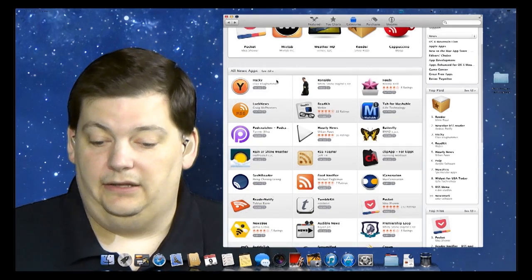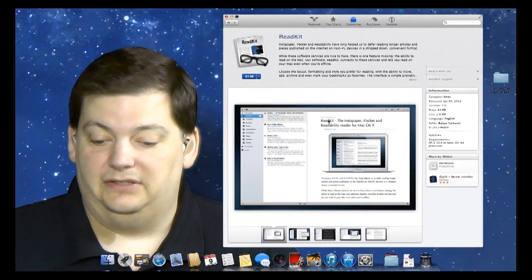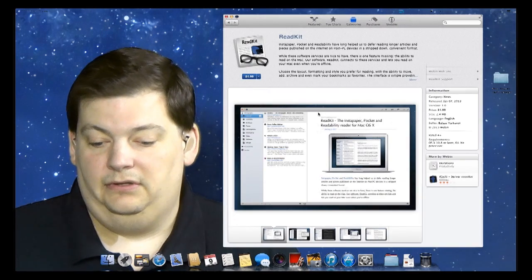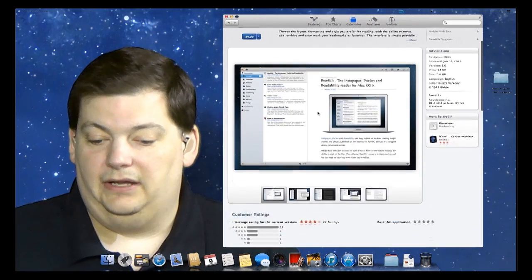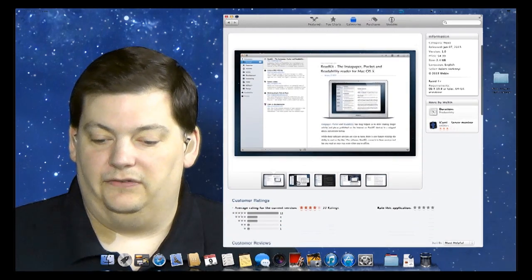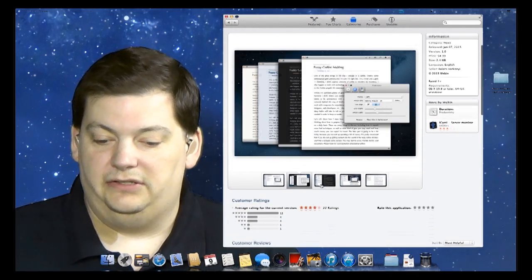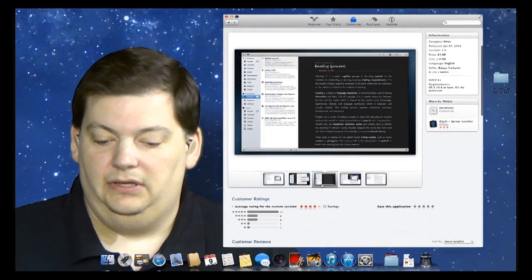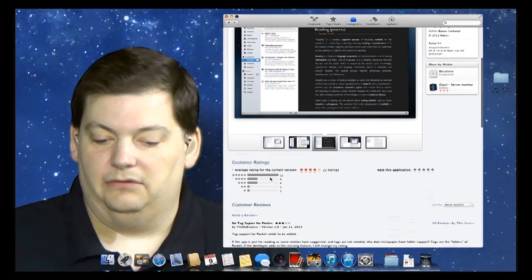Let's go to ReadKit. It has reviews. You can see the stars. And here again, you see the different screenshots of how it works. And here you see reviews.